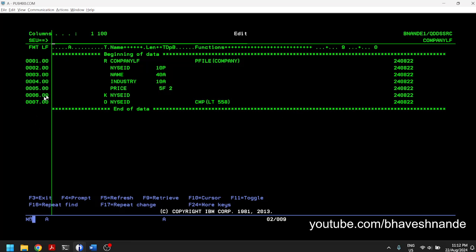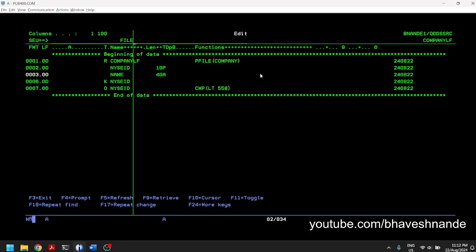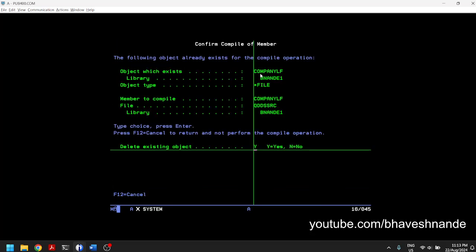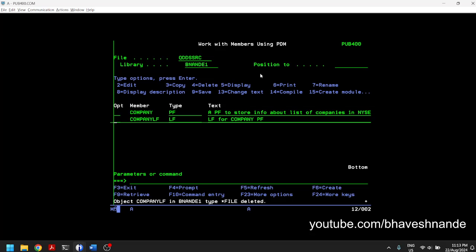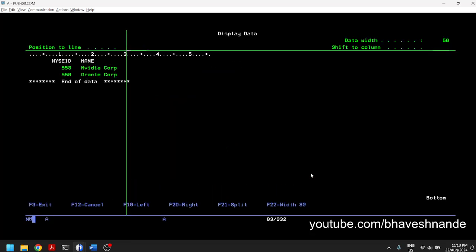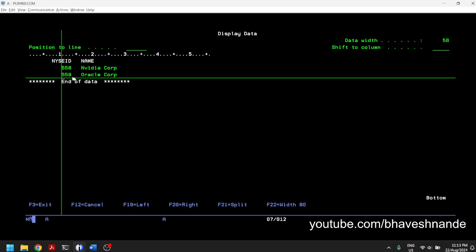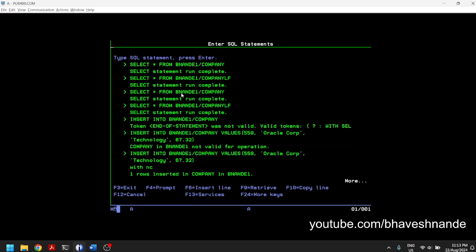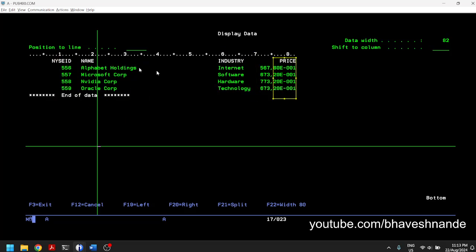Let's also demonstrate having only specific columns in the logical file. We modify the logical file and keep only NYCID and name, removing industry and price. After recompiling, when we do SELECT * FROM the logical file, we only have two fields — NYCID and company name. Even then, only records 558 and 559 are shown. The original physical file still has all four fields and all four records.